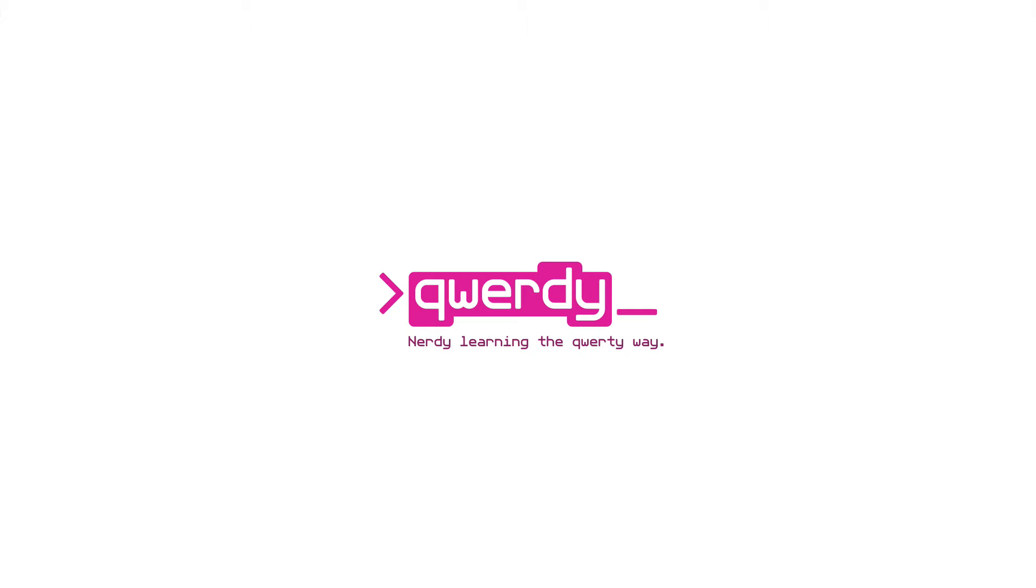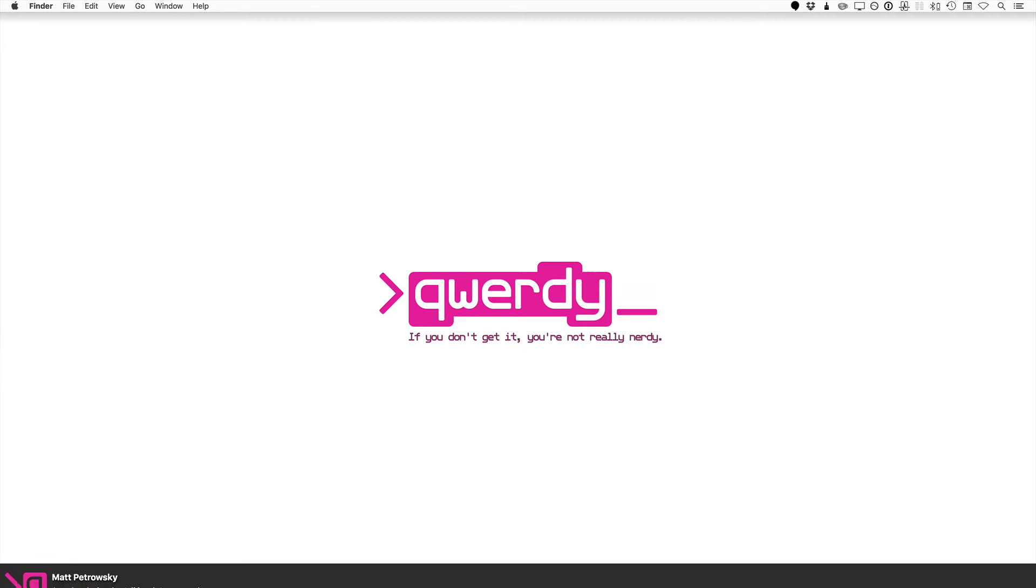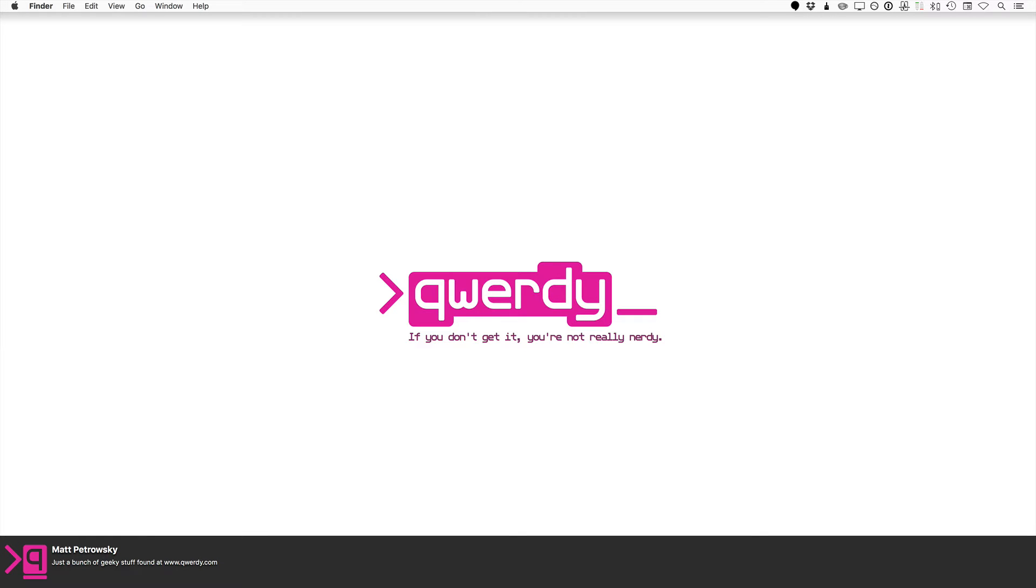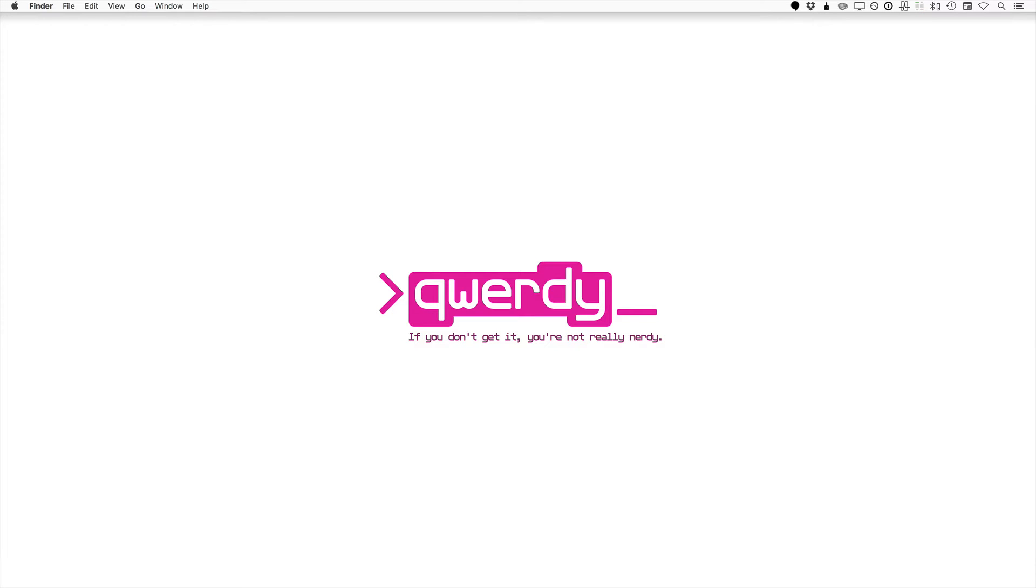Hello nerds and geeks, this is Matt Petrowski bringing you these videos over at QWERTY.com, or you found this on YouTube, Vimeo, wherever. More stuff over at QWERTY.com or on this channel.